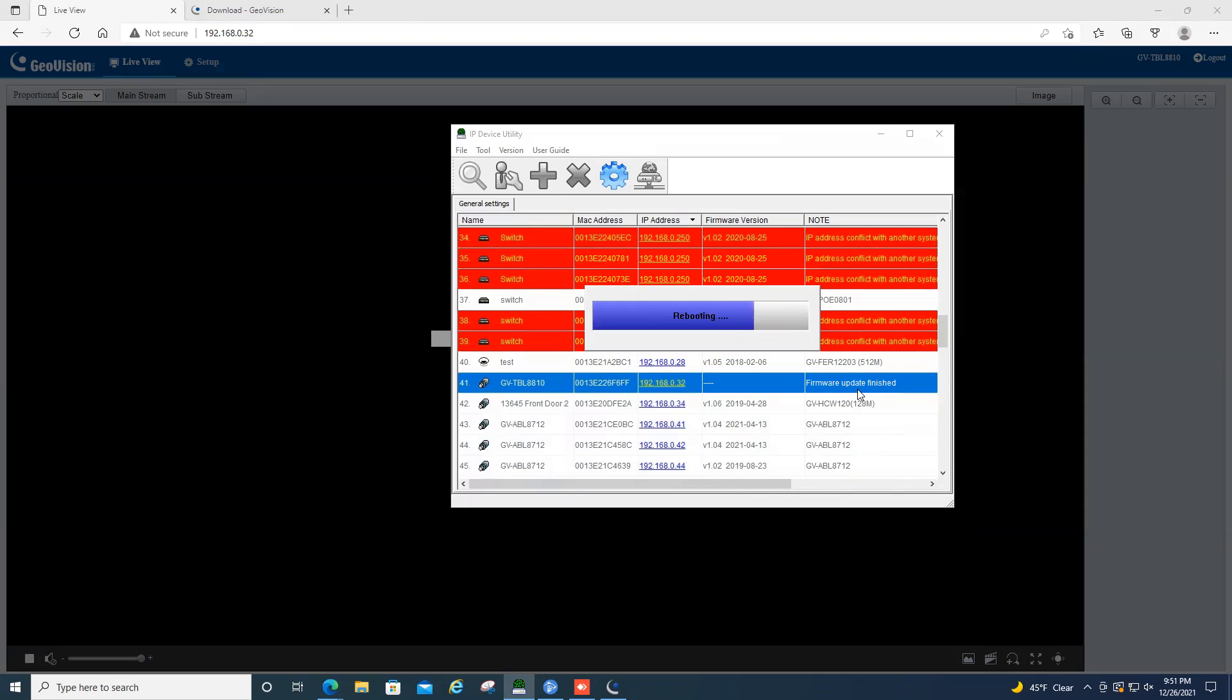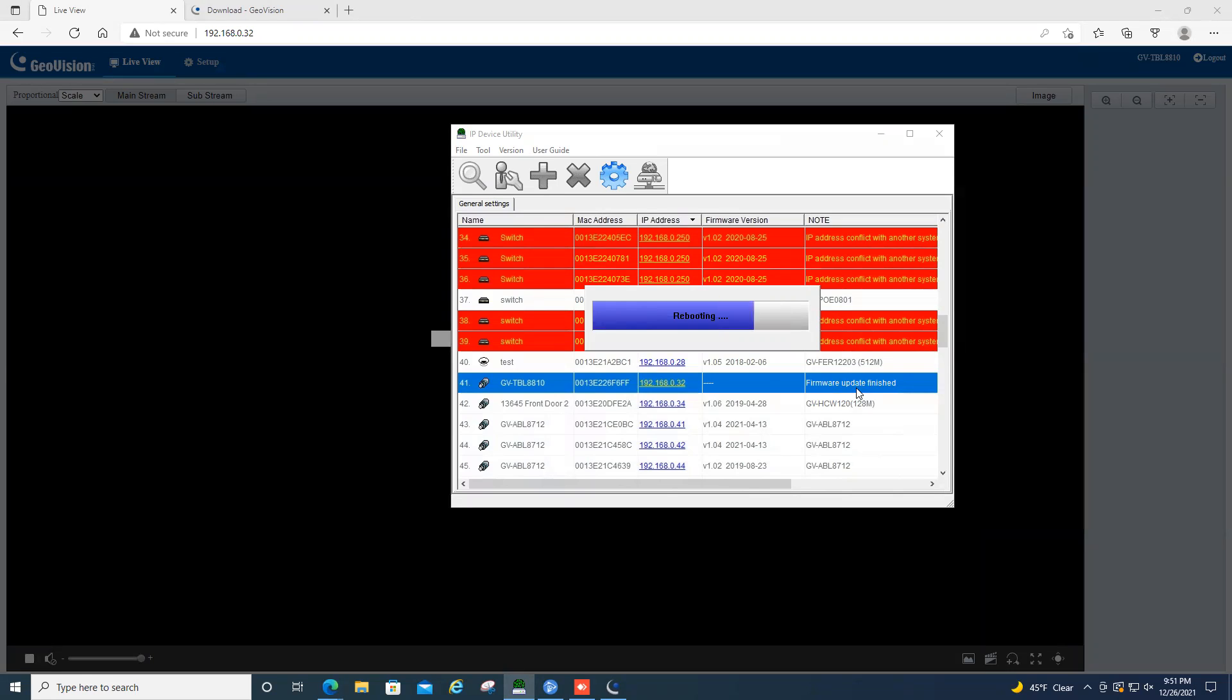Now, obviously, during this process, your camera will disconnect from your VMS software. So you are going to have some temporary downtime in your recording. So just something to keep in mind whenever you are doing firmware upgrades. You may lose some video footage for just a couple minutes.